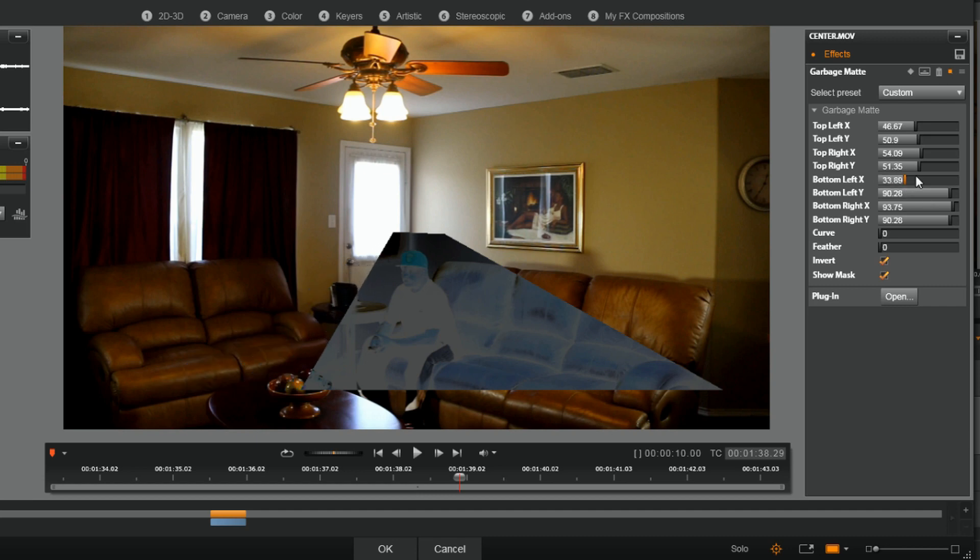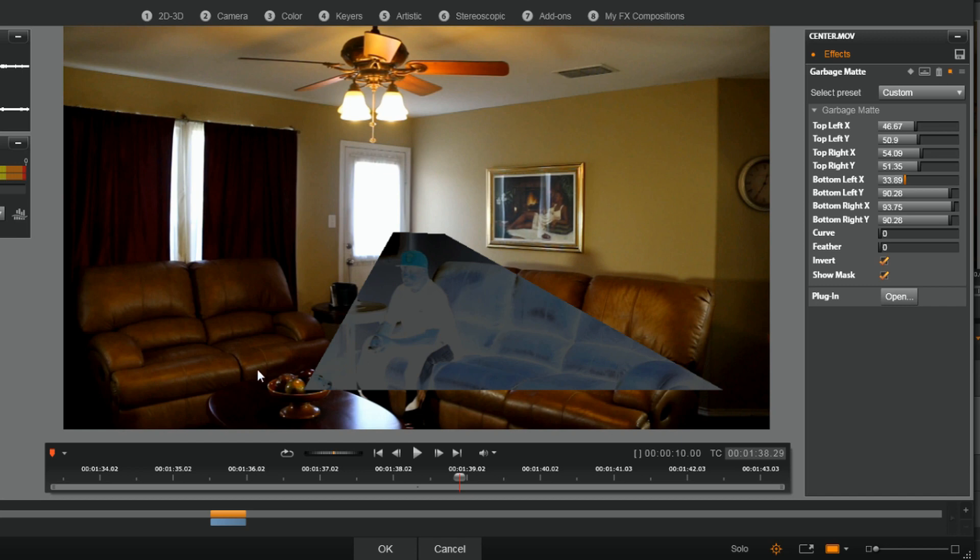Now keep in mind what I'm trying to do is just have this individual who's in here covered up by this little invert and show mask, because remember there's gonna be a guy sitting over here and I don't want him to be covered up by any of this.